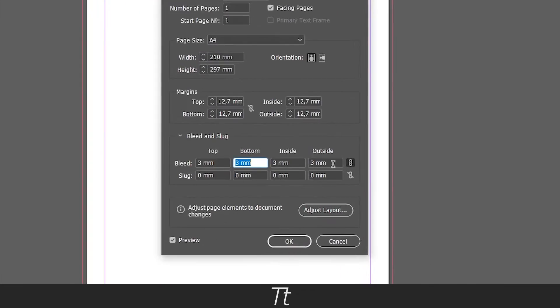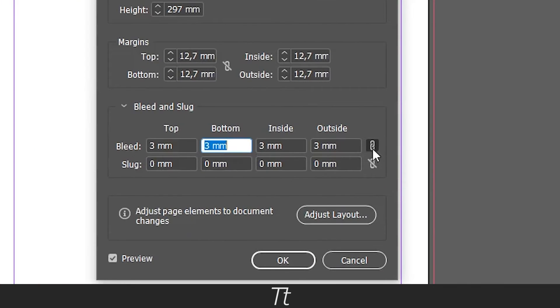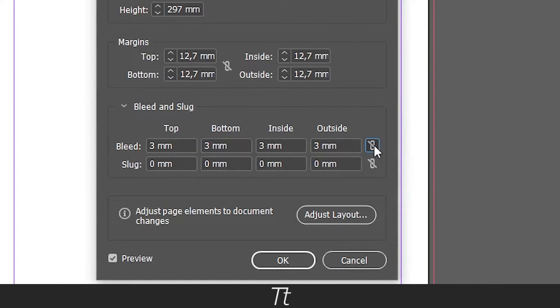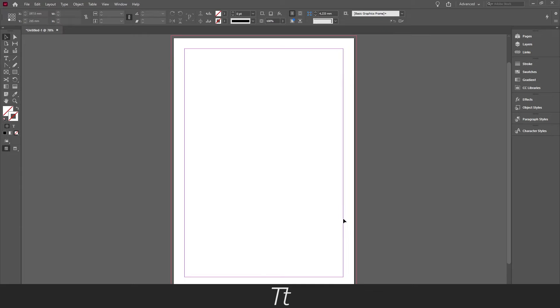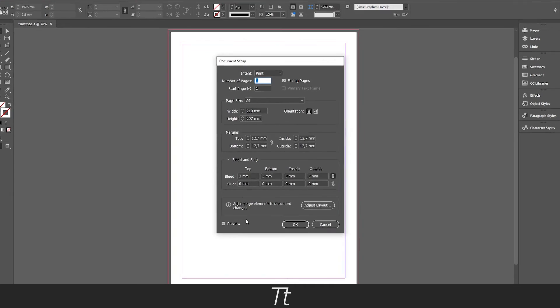And make sure to set this as linked by clicking on it if it doesn't appear like this. When we have set our bleed, you can just press OK and the bleed is now added.